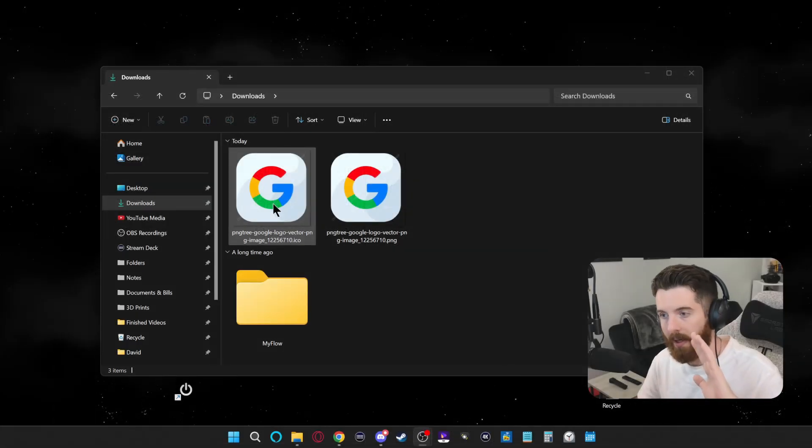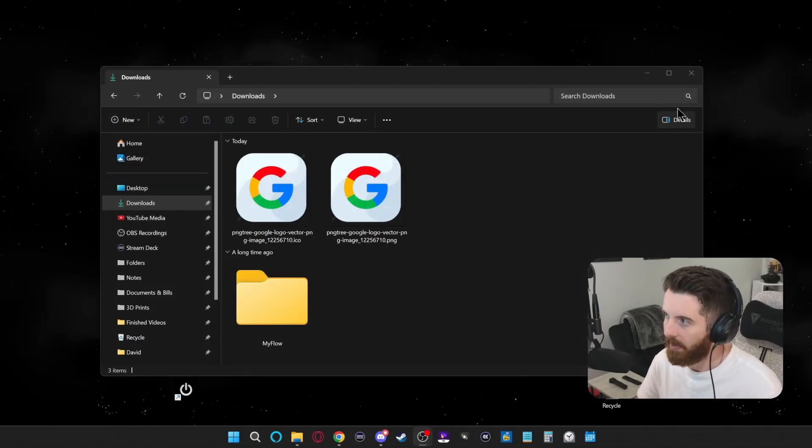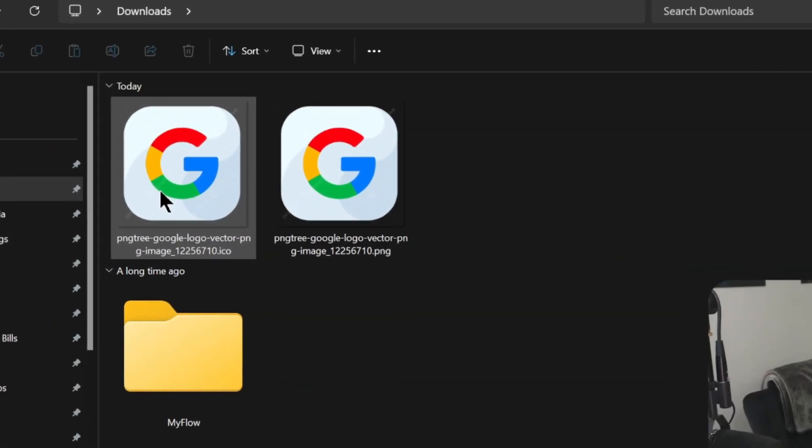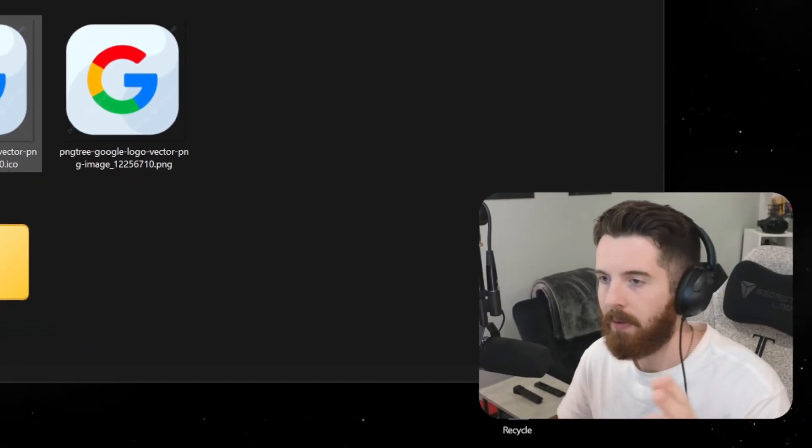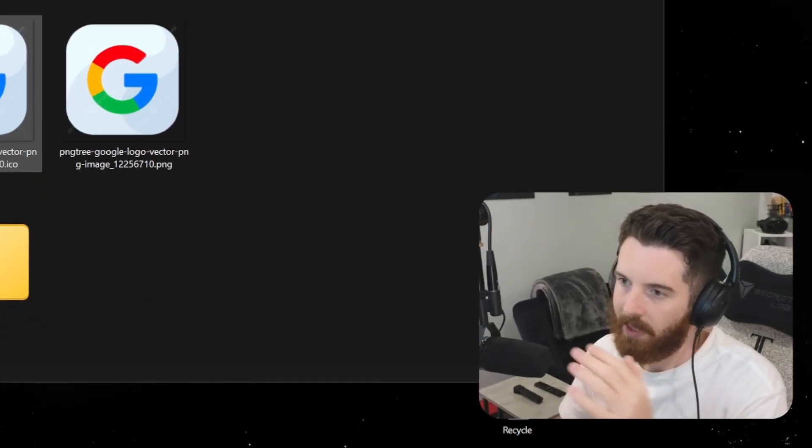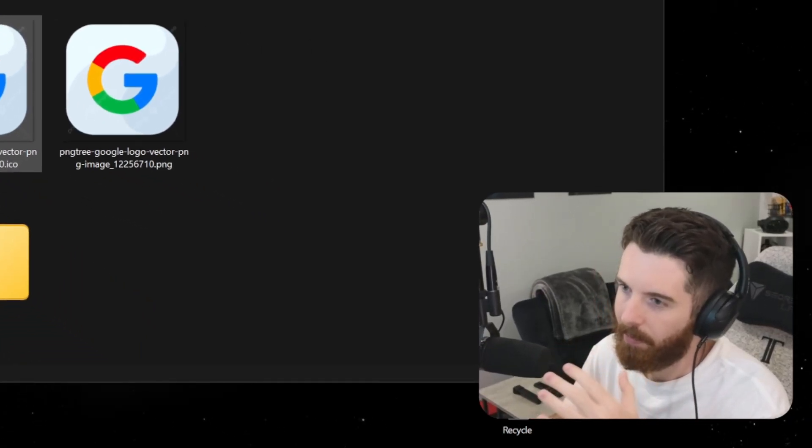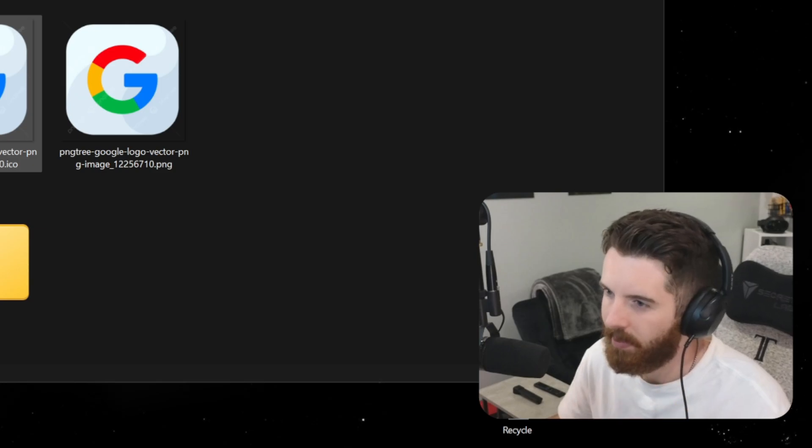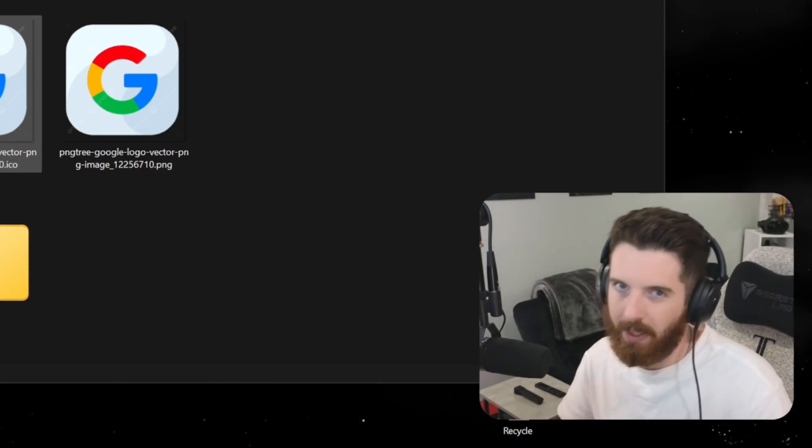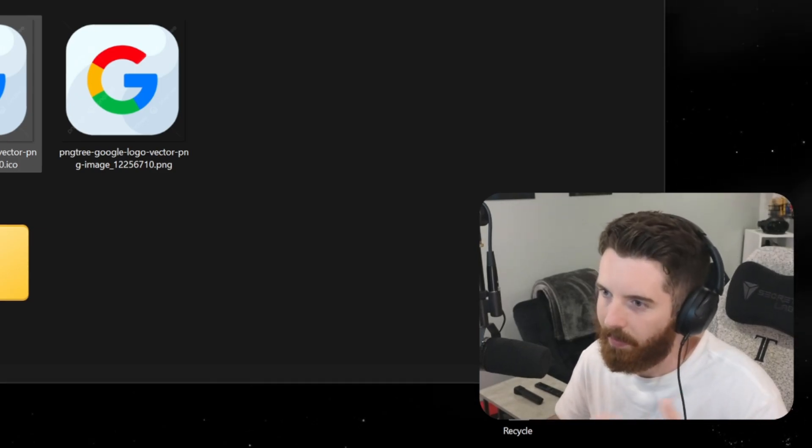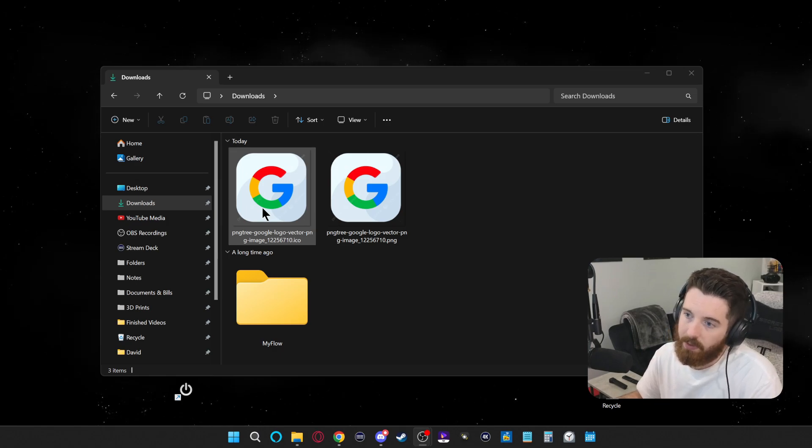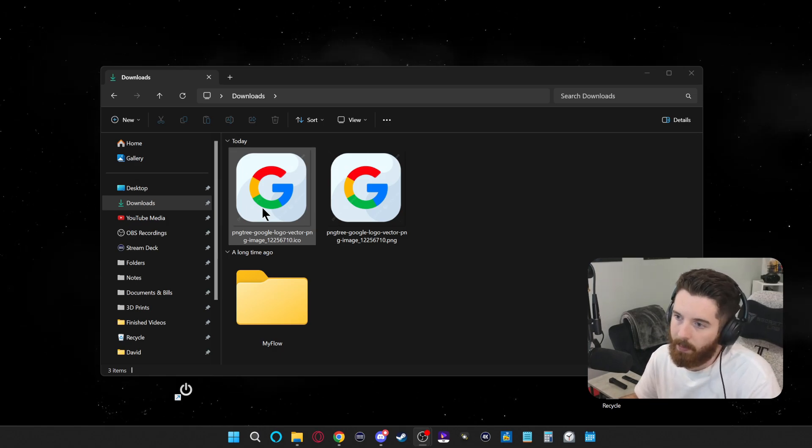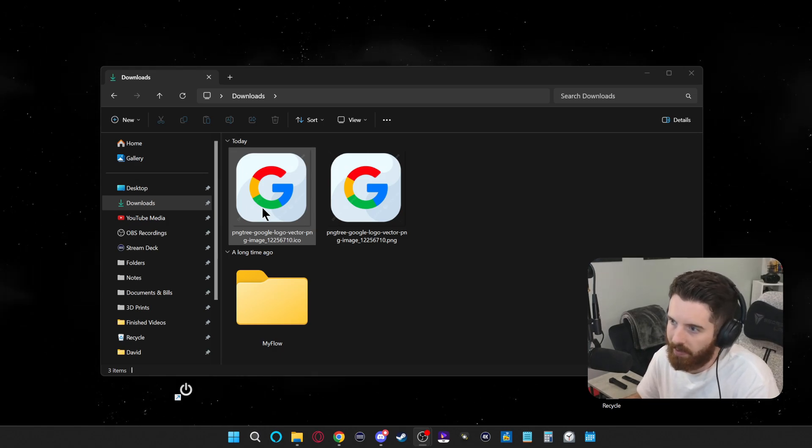So now that I have my ICO file ready to go, right now it's in my downloads folder, but I'm going to move it to a different folder because if it stays in the download folder, I'll probably end up moving it or deleting it by accident at some point. And then that icon will lose its image and it won't look right.